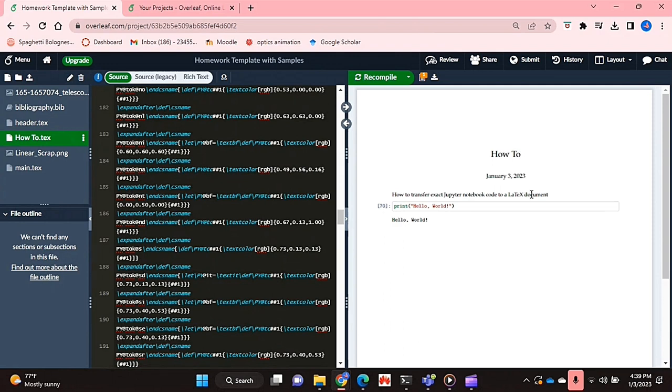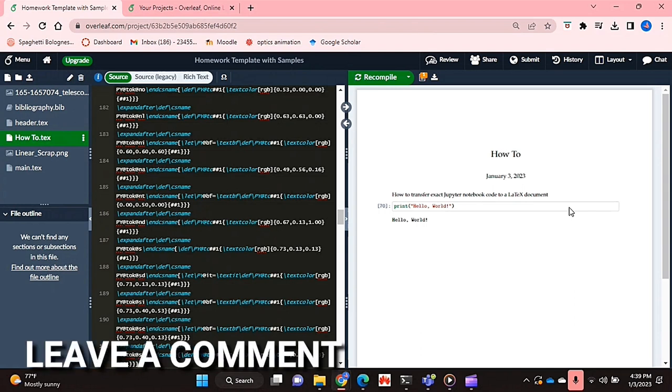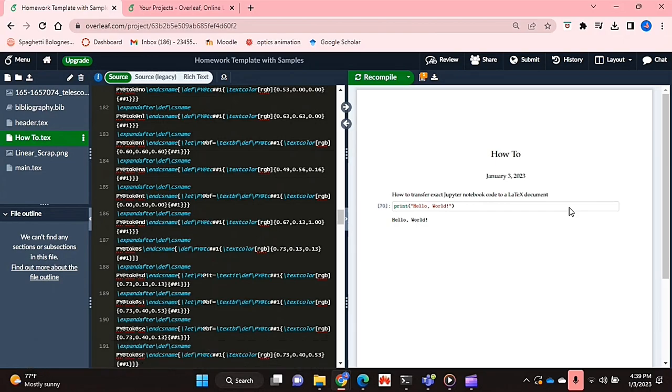And that's basically it, you guys. If you wanted to know how to transfer exact Jupyter notebook code to a LaTeX document, this is the easiest way I know how. If you know of another way, then leave a comment below and make sure to subscribe for more videos.